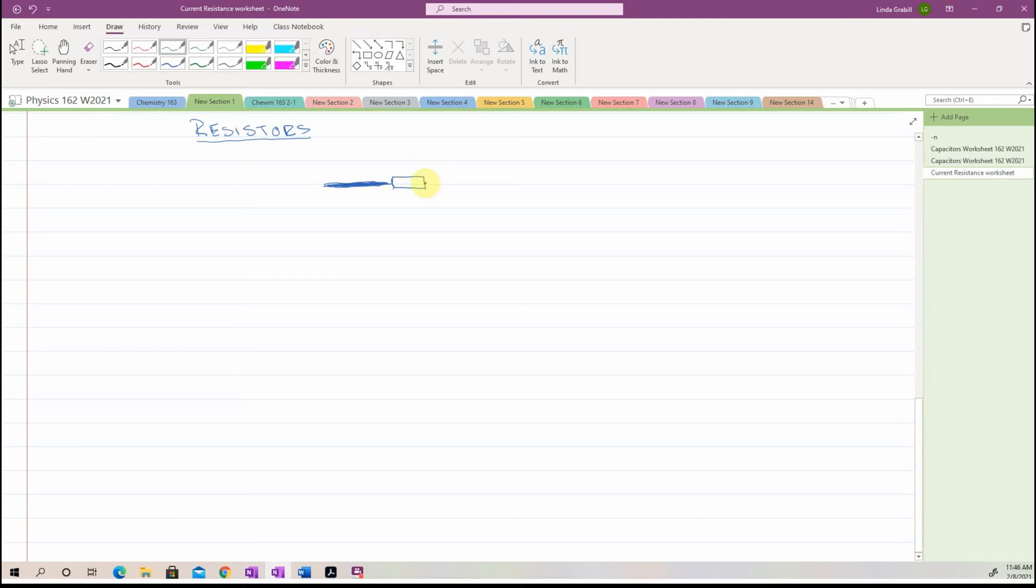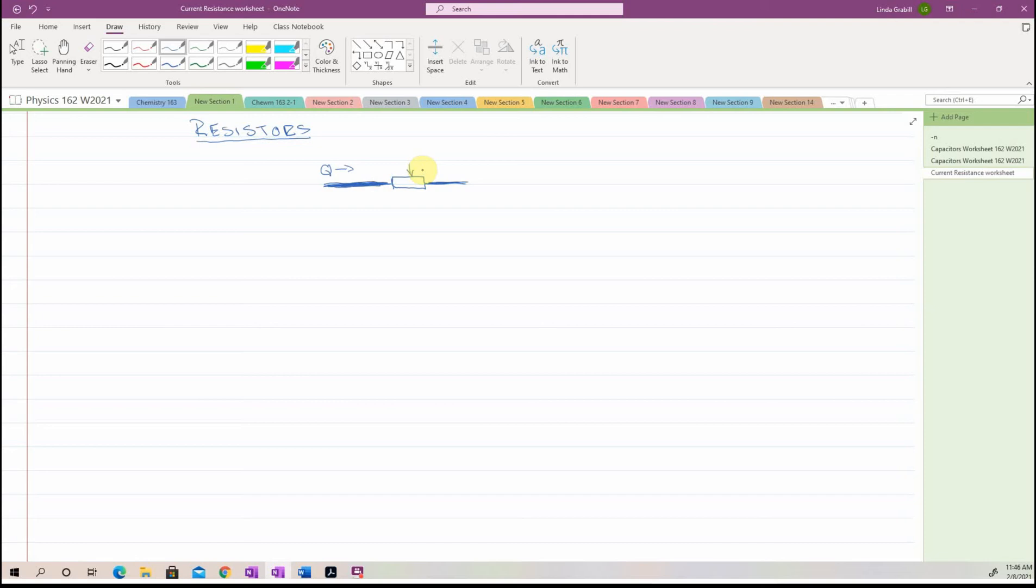What do you think is going to happen as I have charge coming through here when it encounters this less conductive piece of material? Do you think that it is going to slow down? Do you think that it's going to speed up? Pause and think about it. So this is a really conductive wire on both sides of this thing that is not so conductive, meaning it's kind of resisting the flow, if you will.